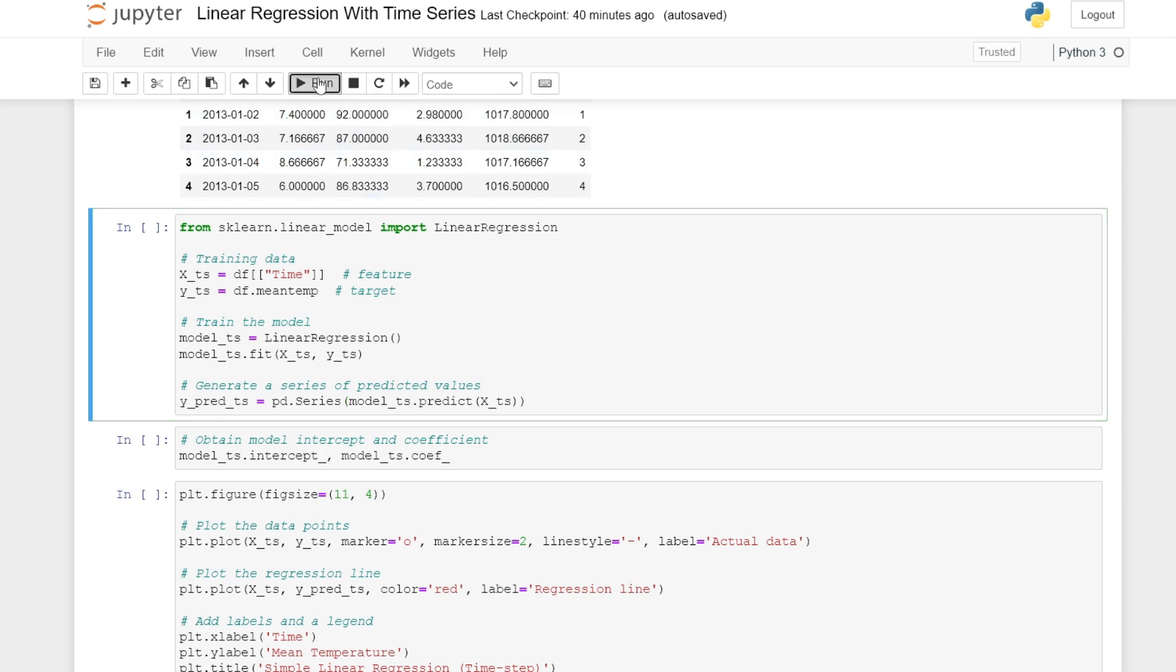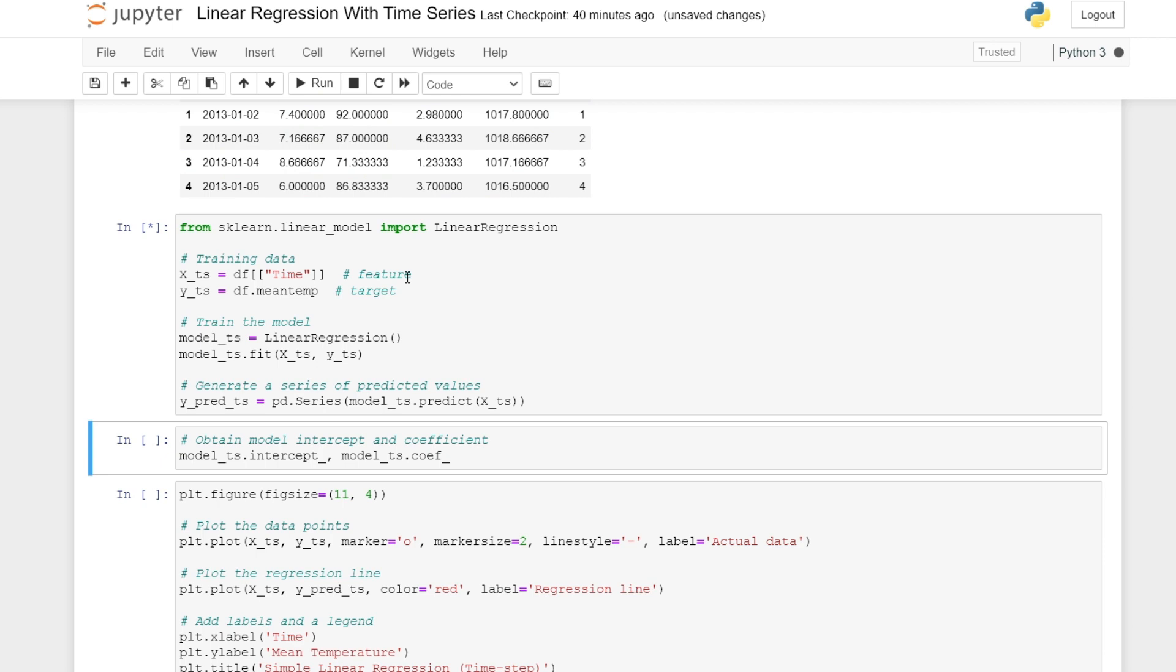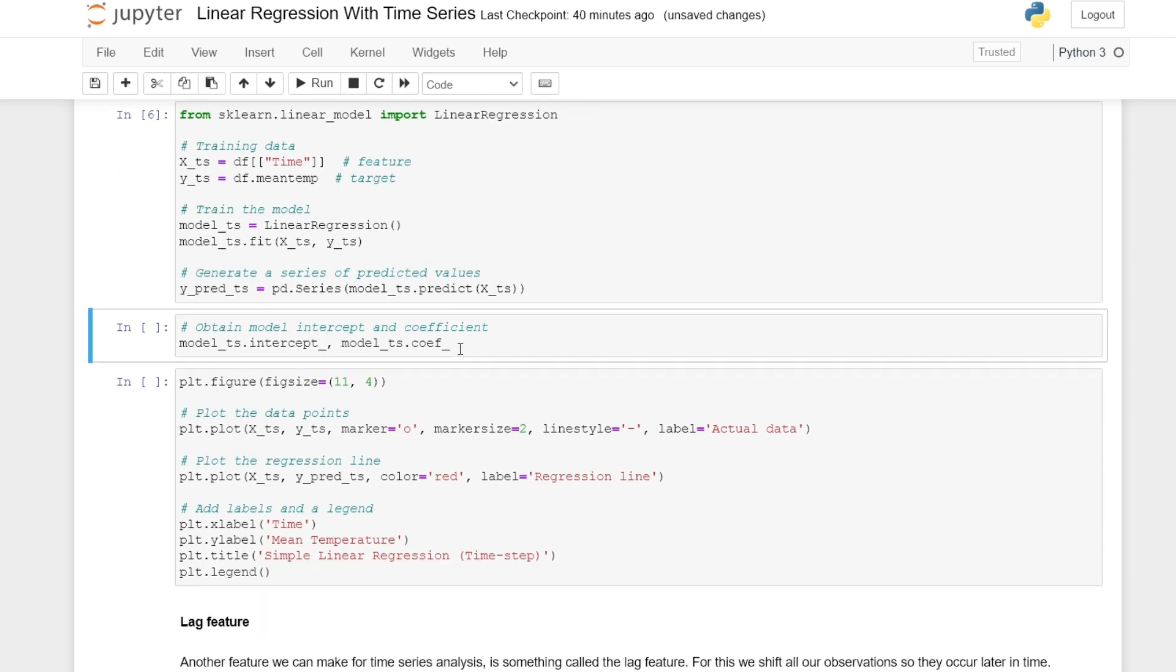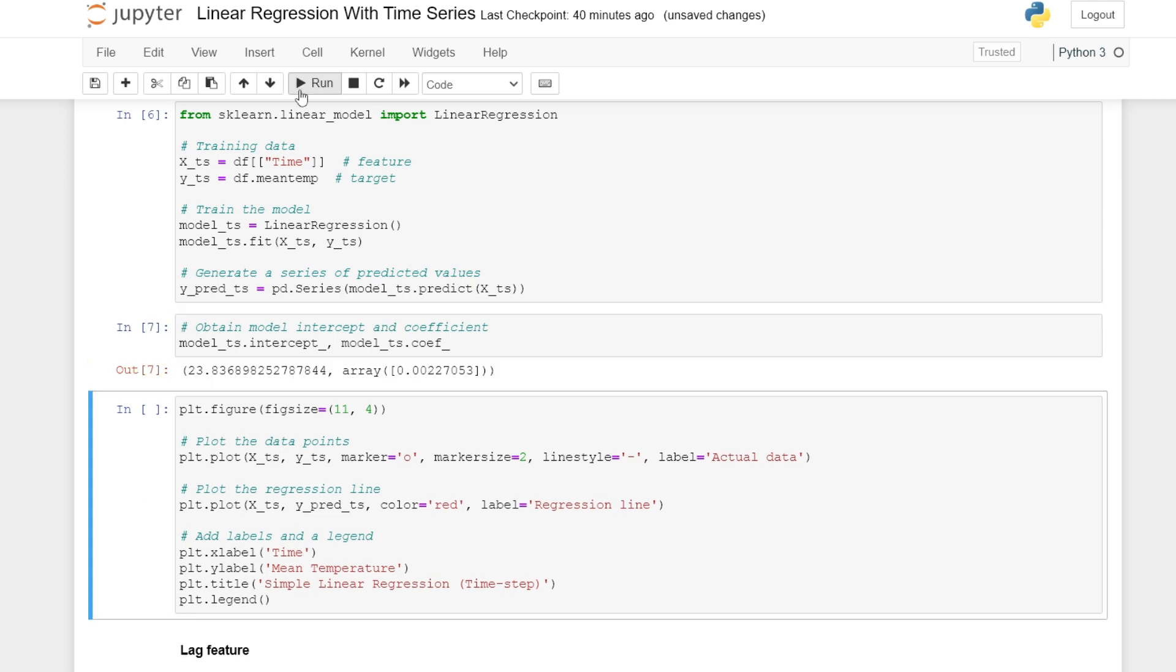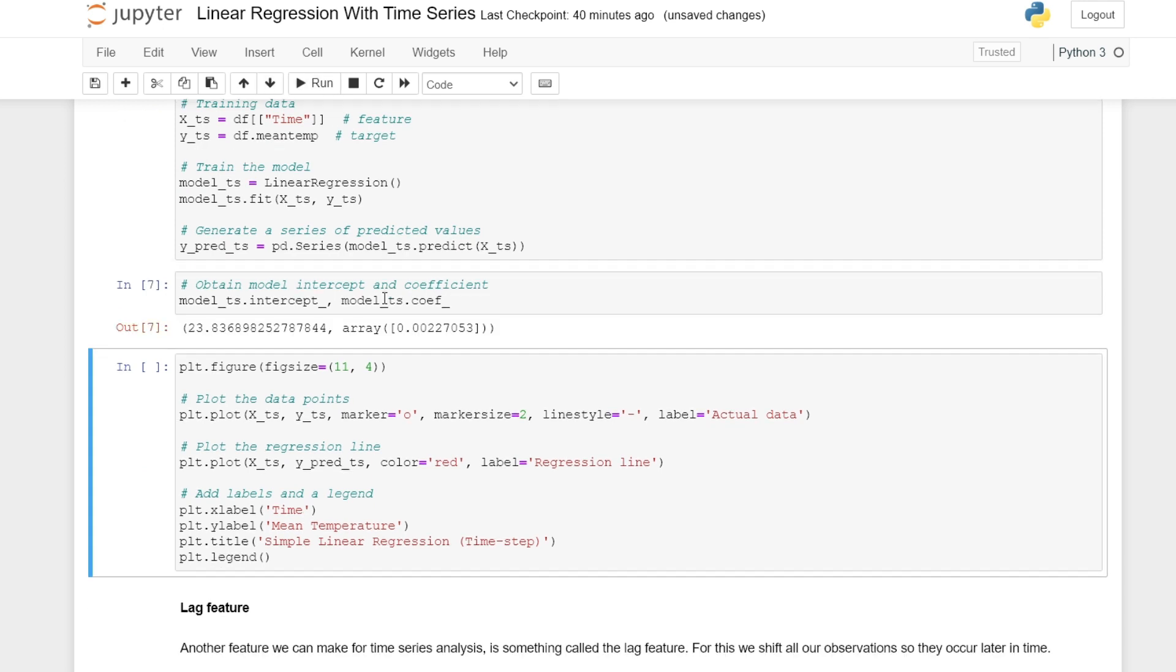We can obtain the model intercept and coefficients. So to three decimal places, we have y equals 0.002t plus 23.837.